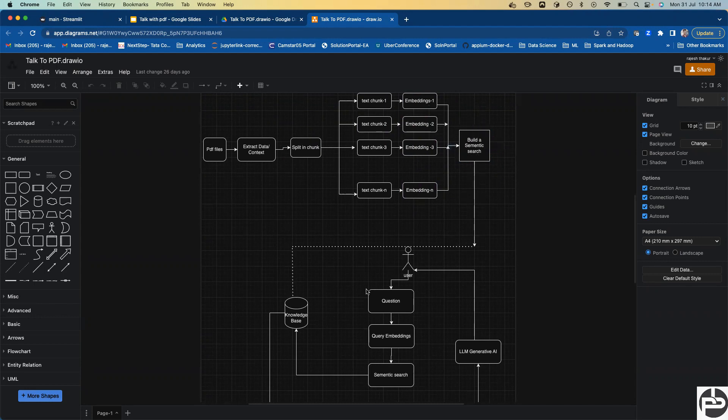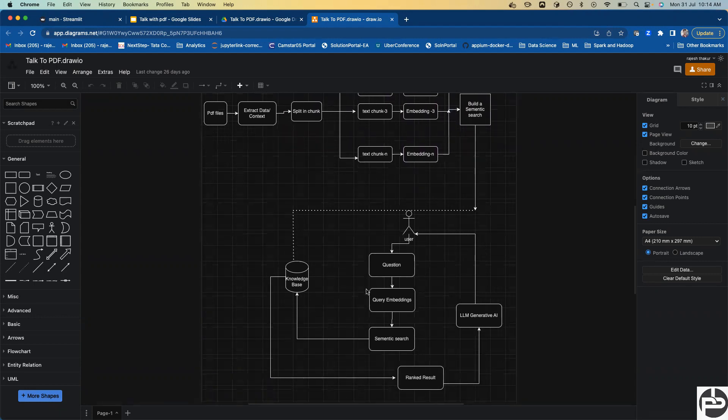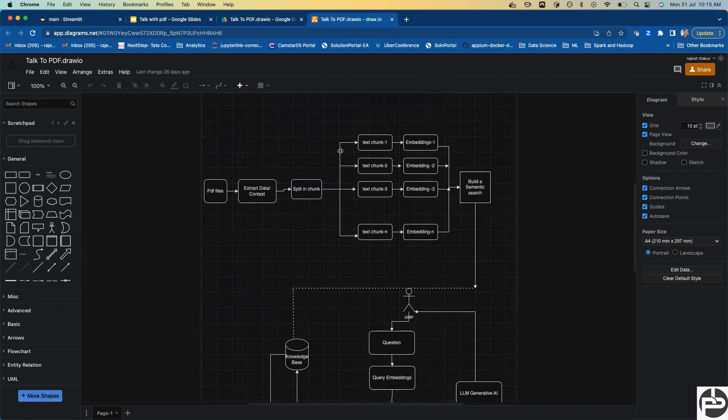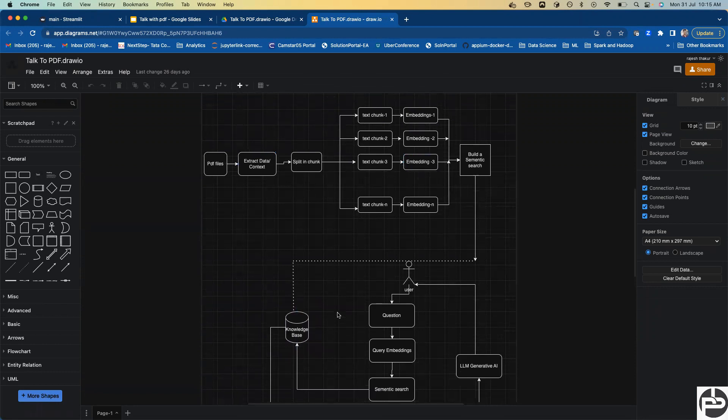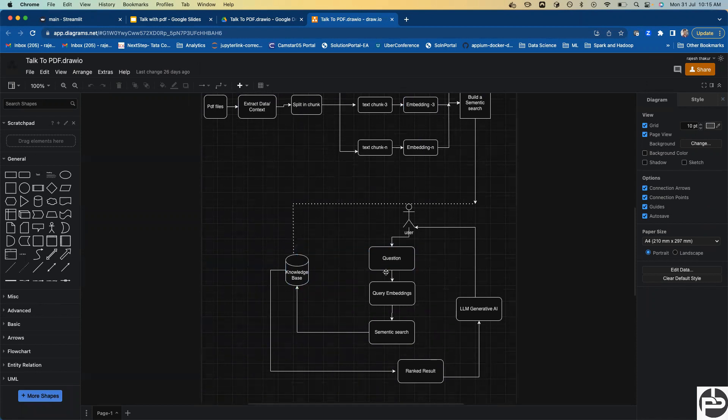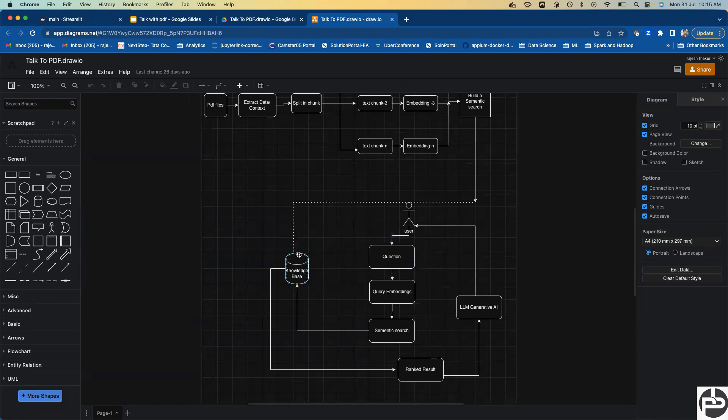It will build a semantic search and store this in a knowledge base. The knowledge base is like a database where we store the information extracted from the PDF. We store these things in the knowledge base. Our LLM's job is done.